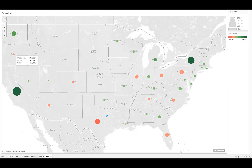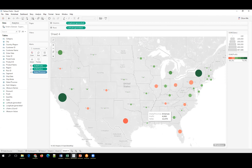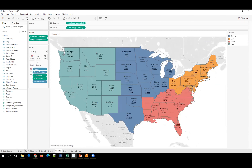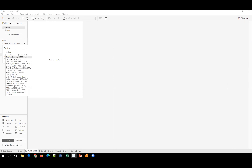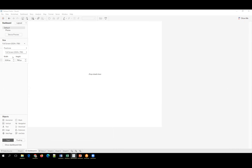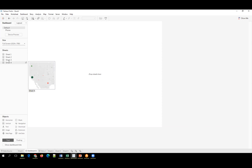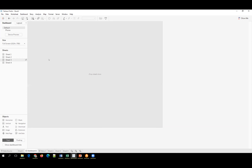The instructor shows the two map types: the symbol map and the filled map. Moving to dashboard creation, the instructor sets the dashboard size to full screen and begins dragging sheets into it. Sheet 3 (the filled map) is placed at the top occupying the full width, the color legend is removed as unnecessary, and Sheet 2 (symbol map) is dragged to the bottom.